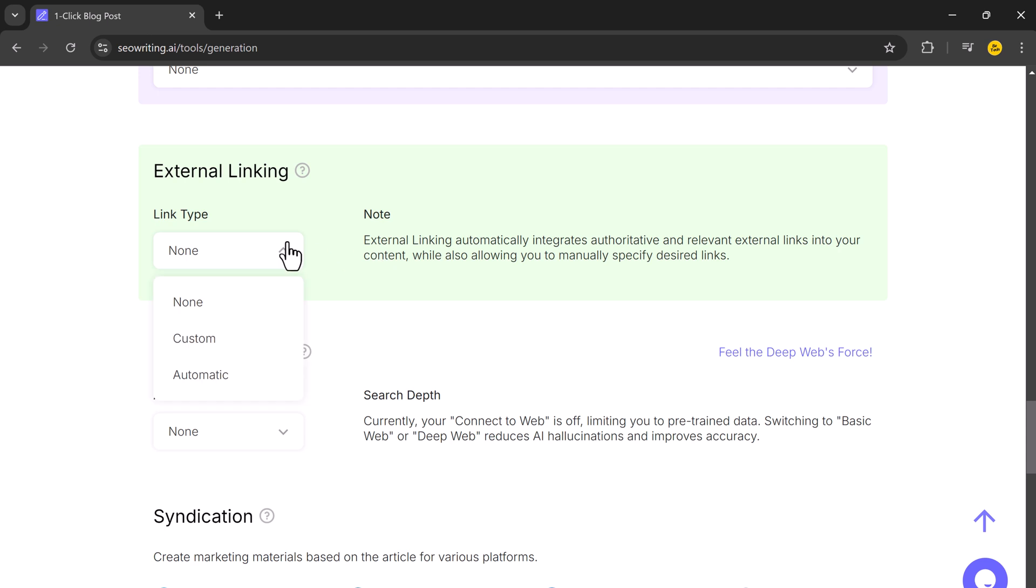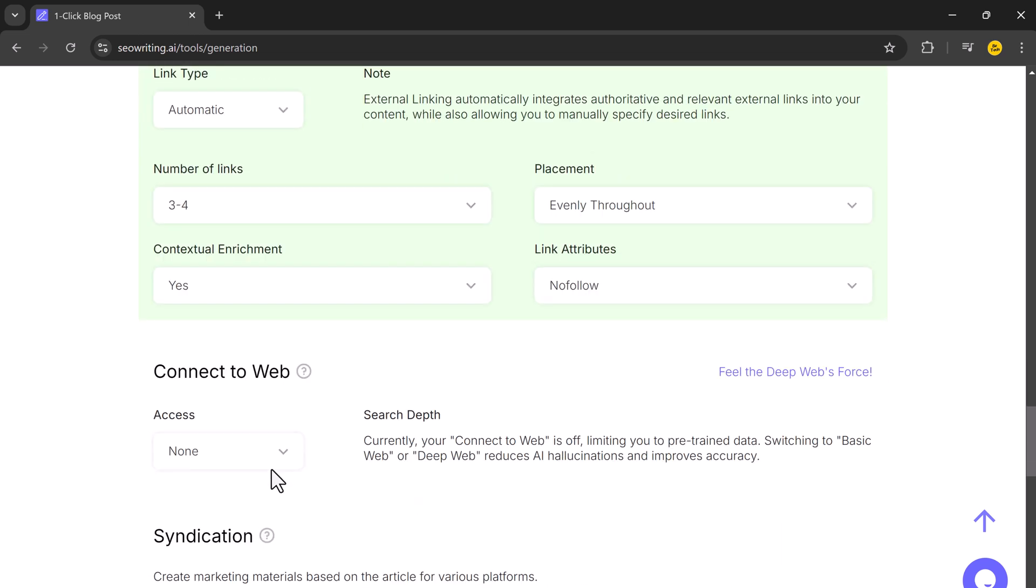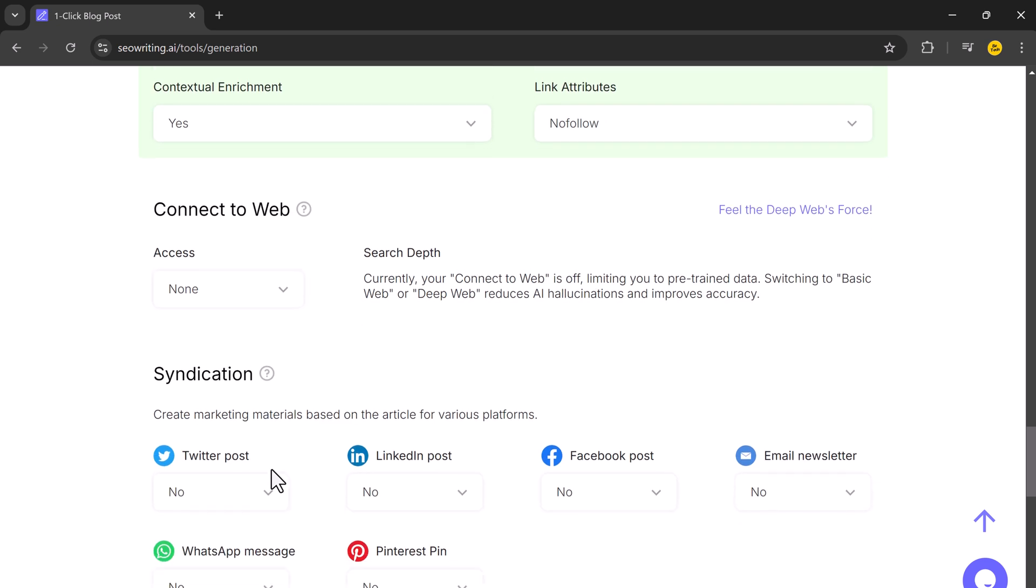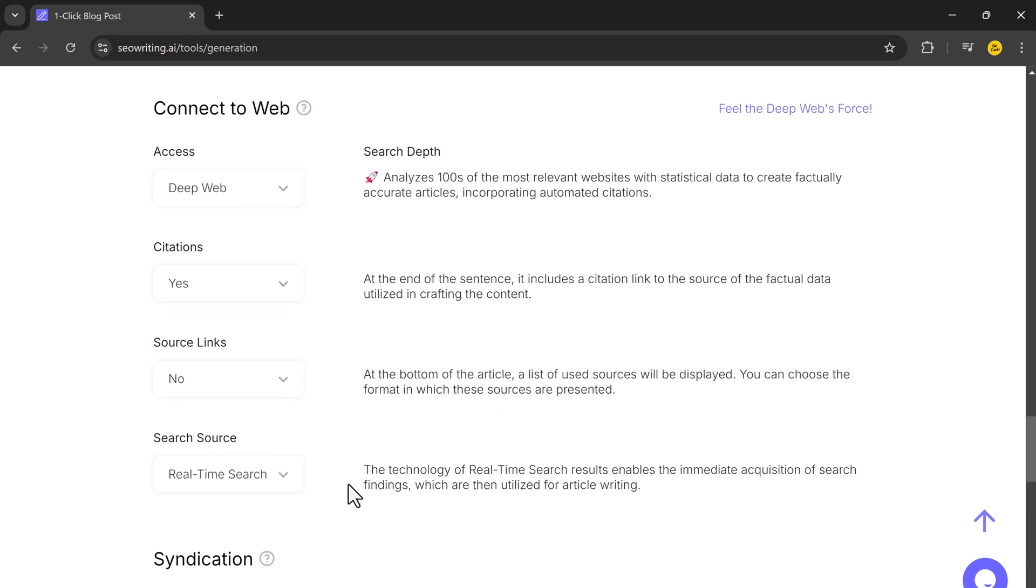External linking works the same way, adding links to your content, and you can even specify the external links you want to include. If you want links to credible sources, enable the deep web search feature, which pulls data from trusted websites.